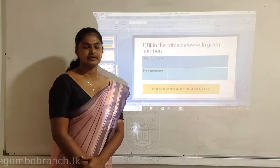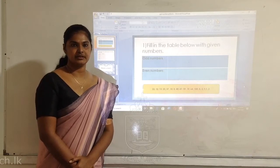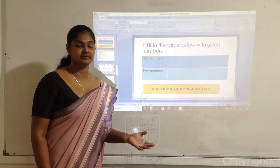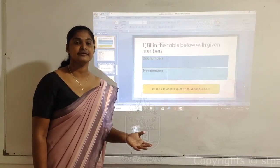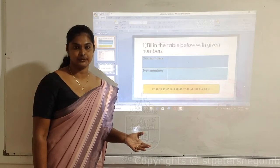Children, before going to the next section of the lesson, we are going to watch a video.